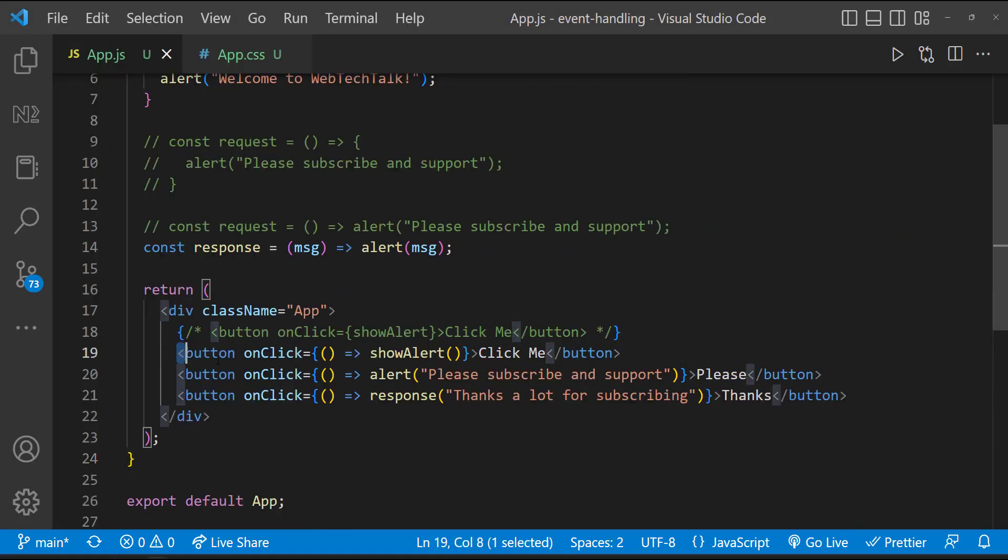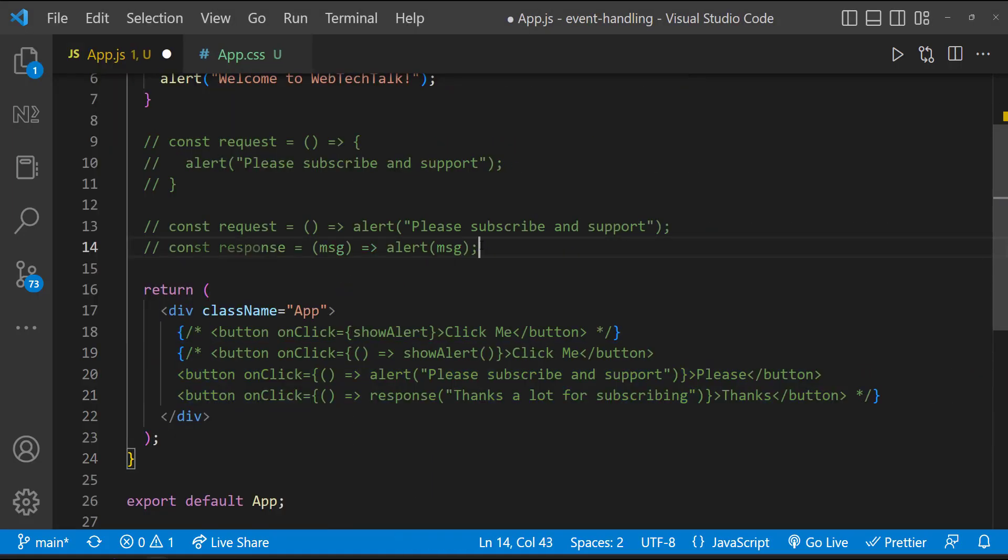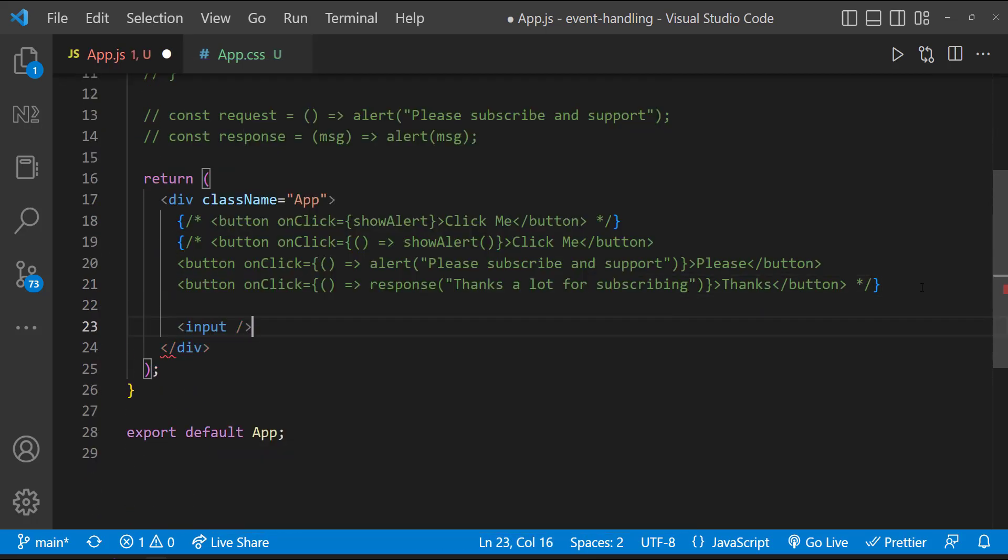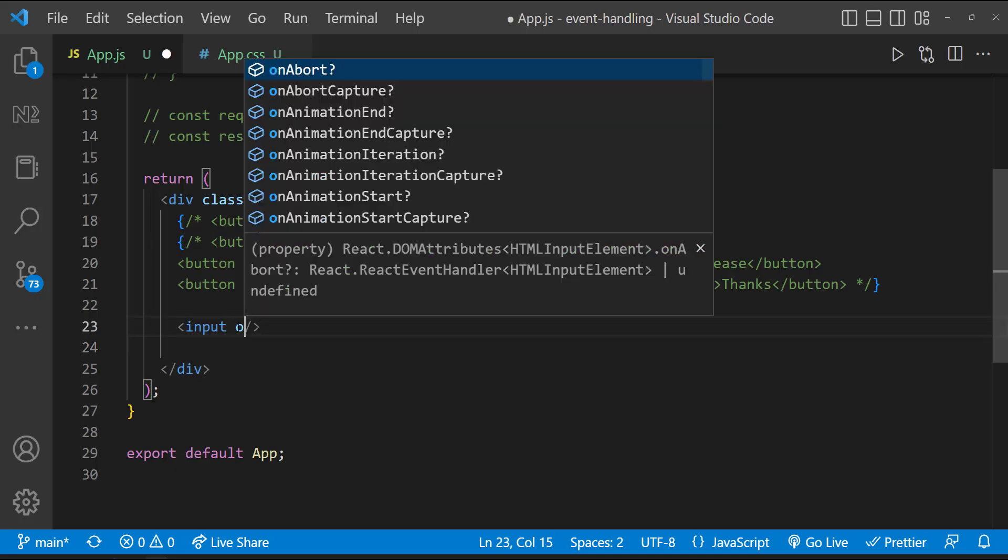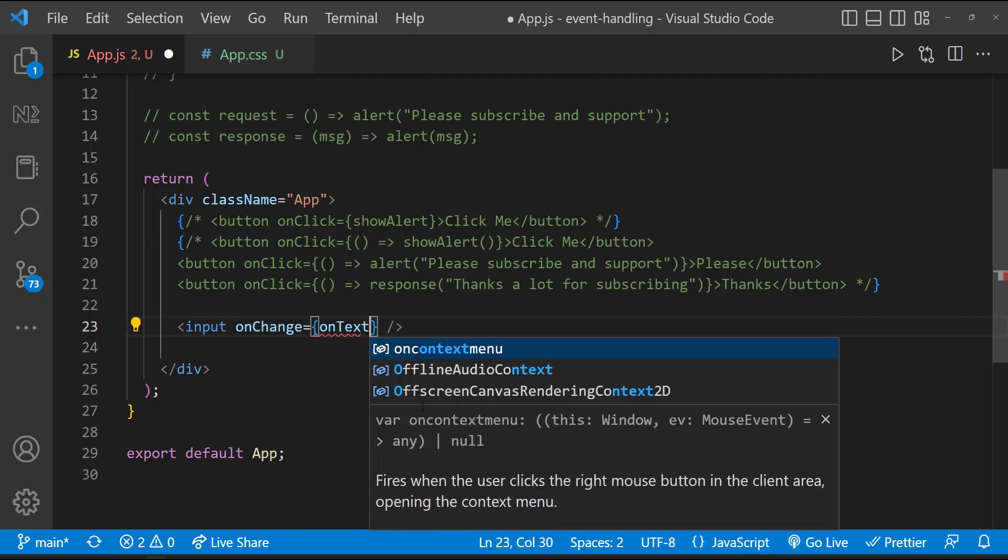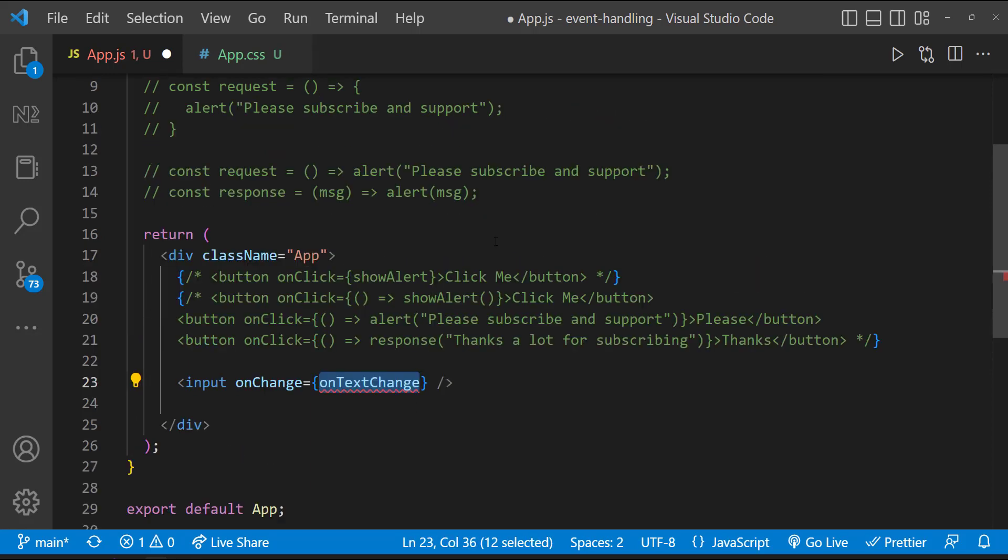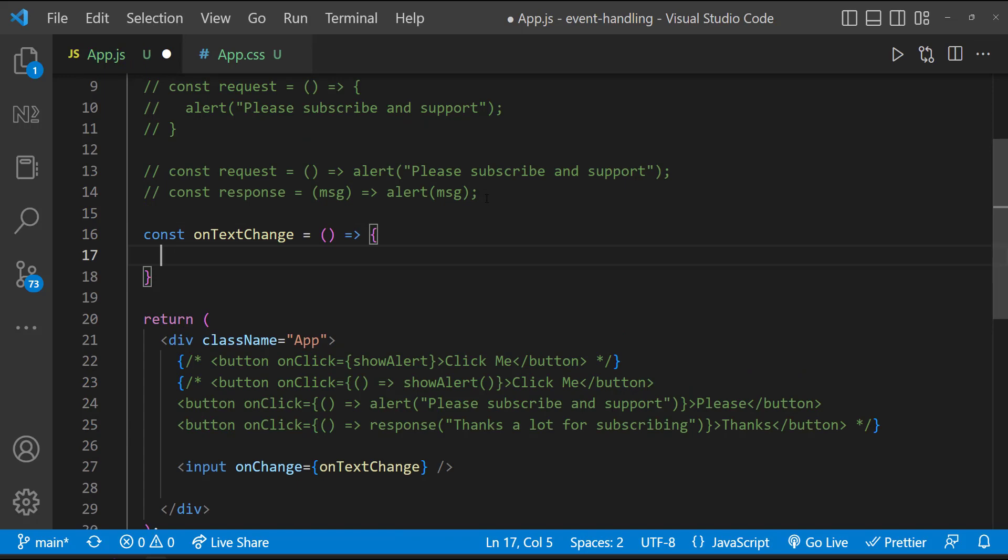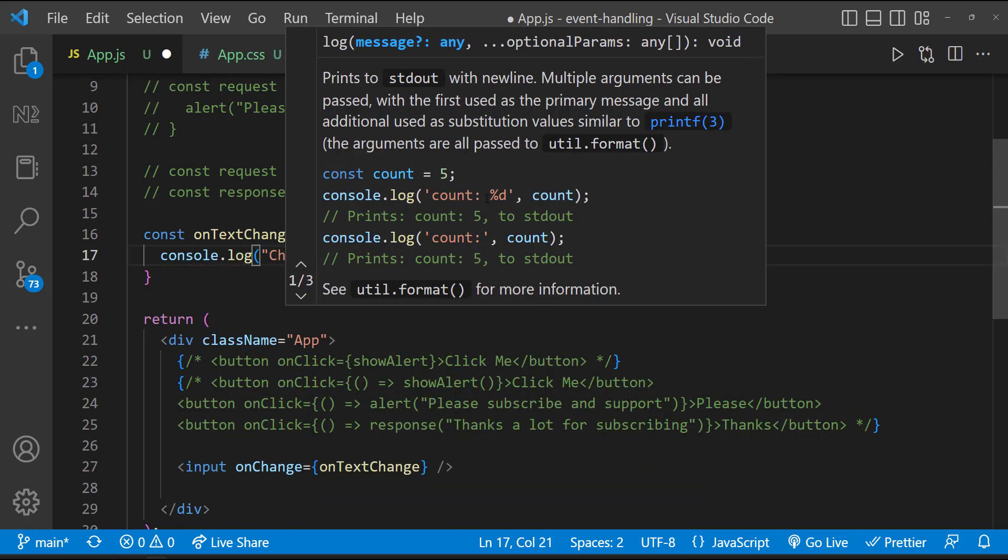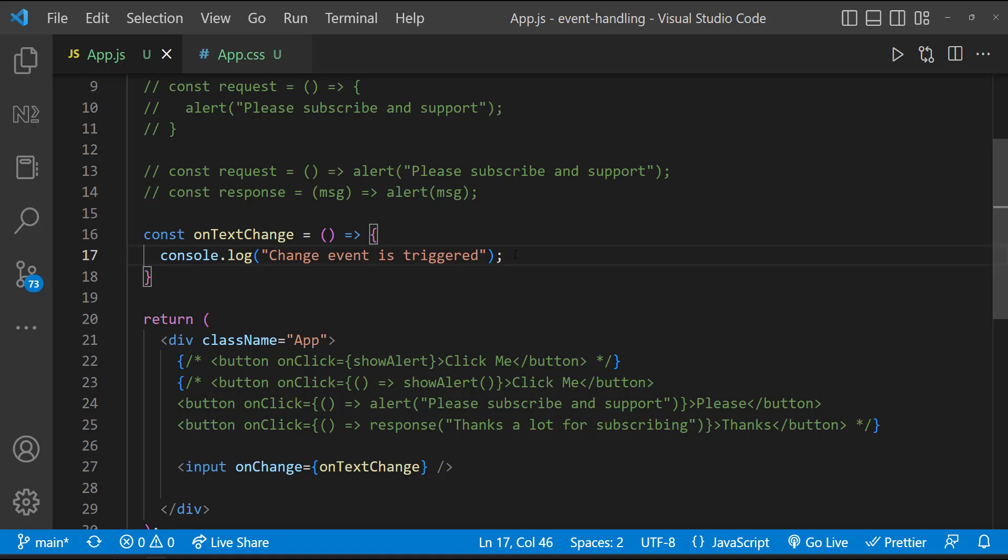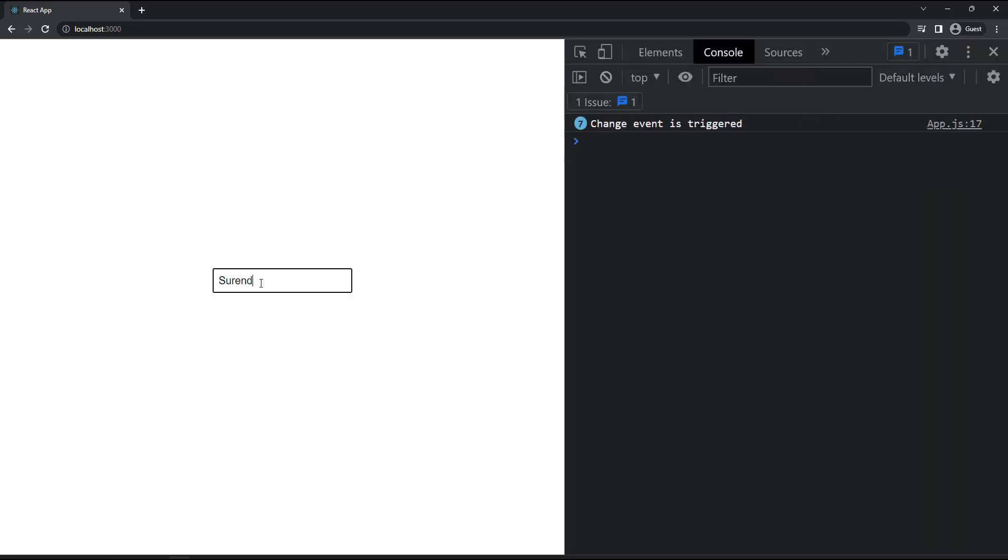So let's see how we can get the value from a text box. First, let me create an input box. Now I can use the onChange event to trigger a function. Inside this function, let me put a console log. So that when we type, we can see the console log.